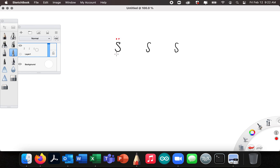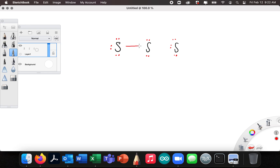So each sulfur gets six valence electrons: one, two, three, four, five, six — and I do that for all three sulfur atoms. Now I'm going to erase two and make a bond, redraw those two, erase two more and make a bond, and draw those.